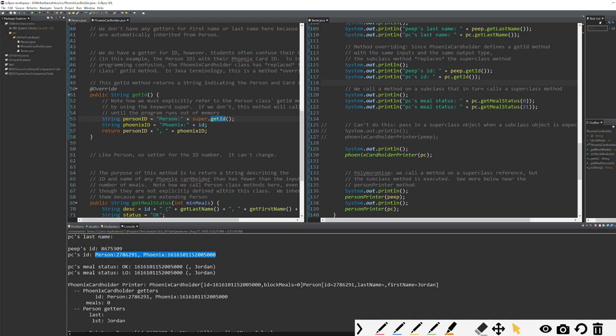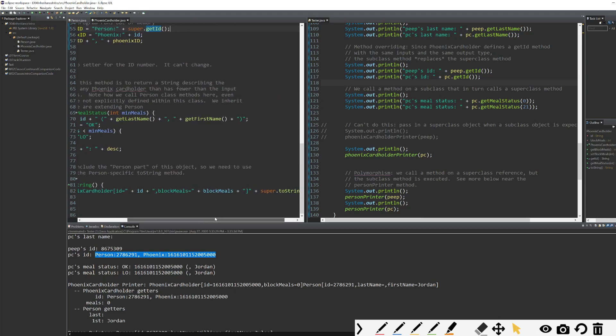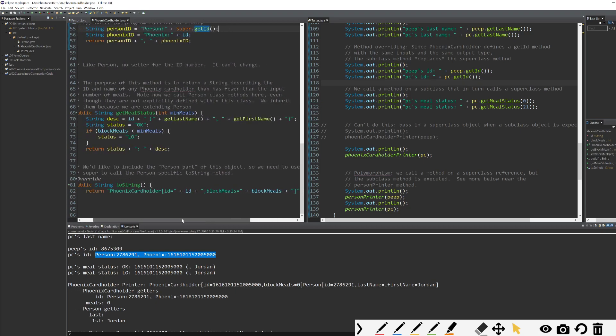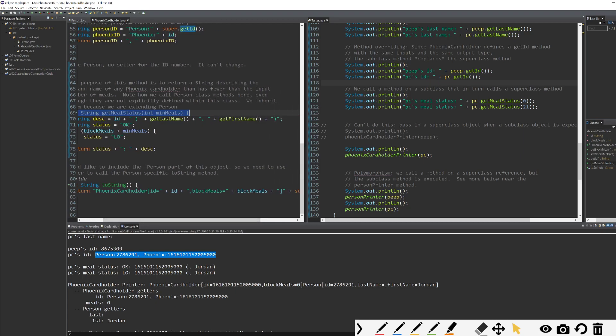We can get meal status for our Phoenix cardholder. Let's look at what get meal status does. One more example here before we dive into polymorphism in our next video. So we create a method called get meal status for our Phoenix cardholder. And it involves calling methods get last name and get first name from our super class. Note, these do not need super.get last name or super.get first name, because there is not a get last name or a get first name in the Phoenix cardholder class. So there's no chance for confusion. There's no chance that I could call the Phoenix cardholder's version of get last name, because it only exists in the person class.